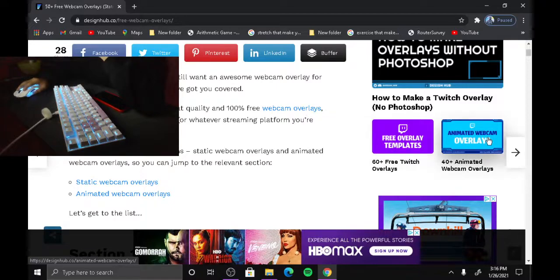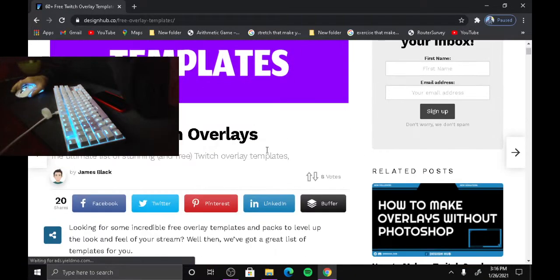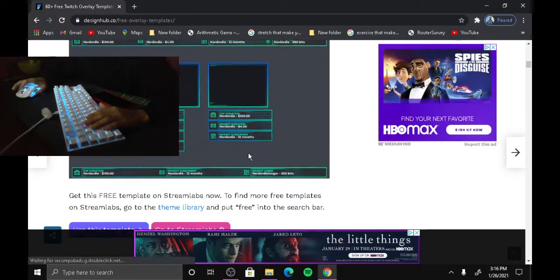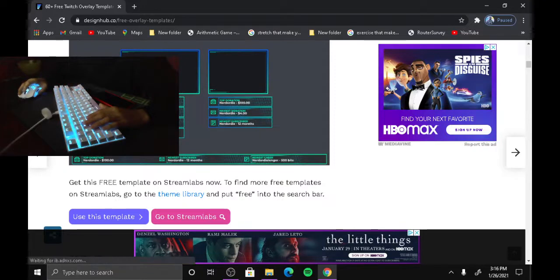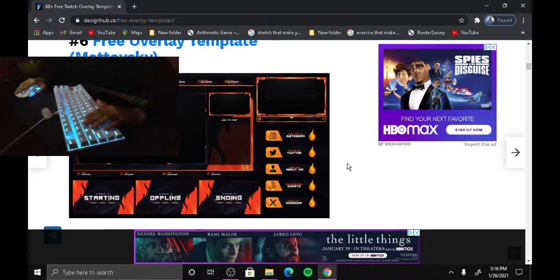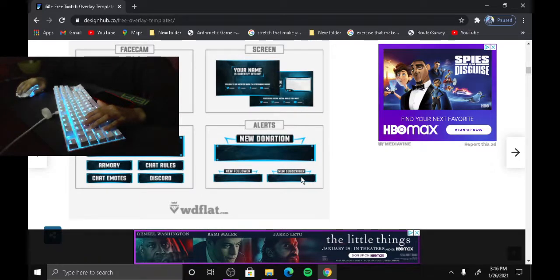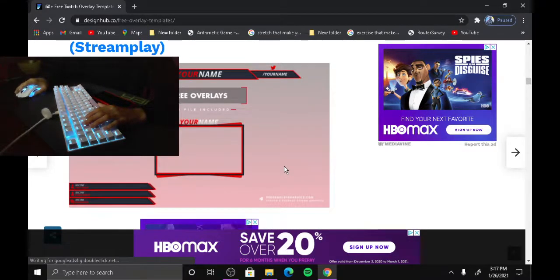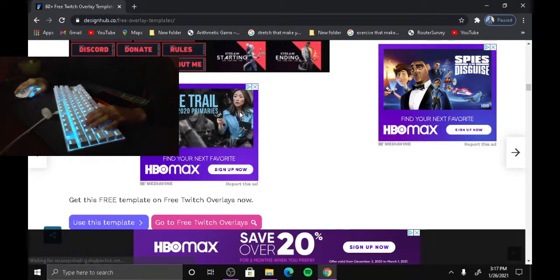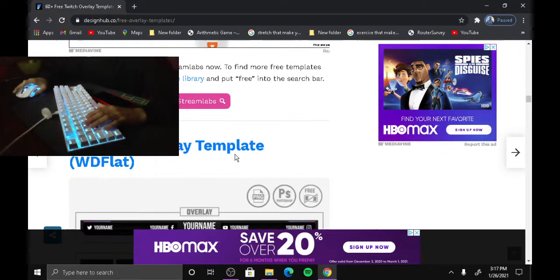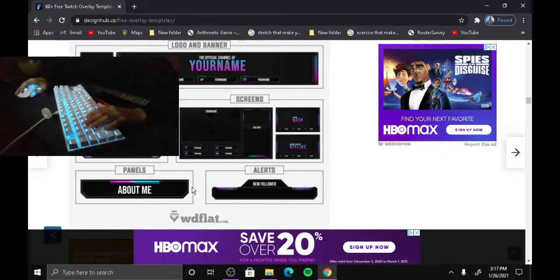We might make another video on the animated one, but for now we're going to get a normal one. Scroll down and look through all these webcam overlays — there's about 60 of them. Some of these work for Twitch too. Let me find one I want to use.